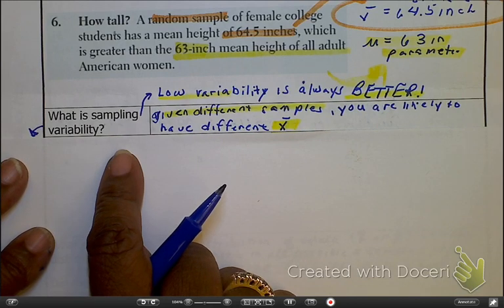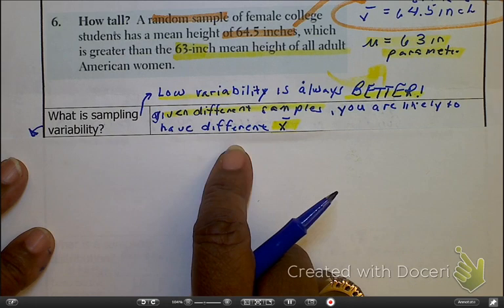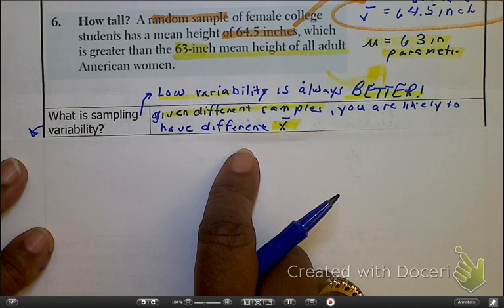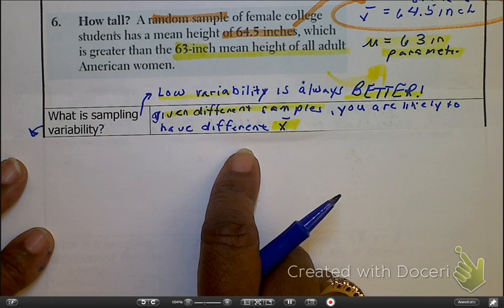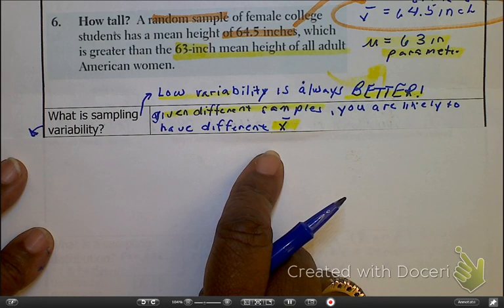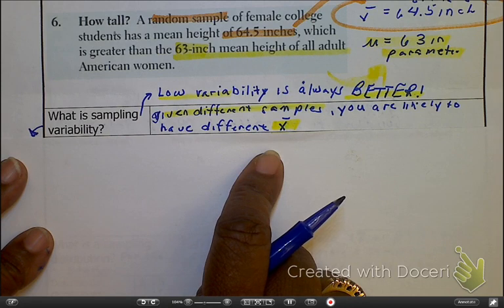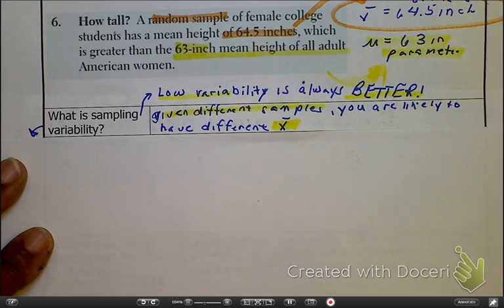Our overall idea is that we want these to get closer and closer to whatever the population mean is. So here we're talking about different means of the sample — averages of the sample — and then based on those averages, we are seeing how those values deviate.